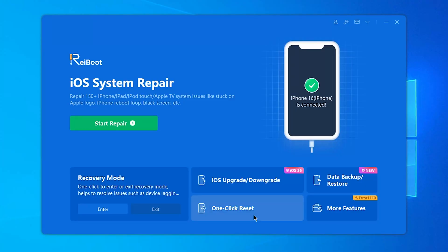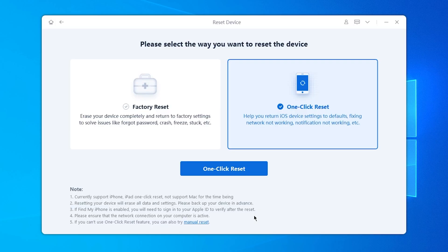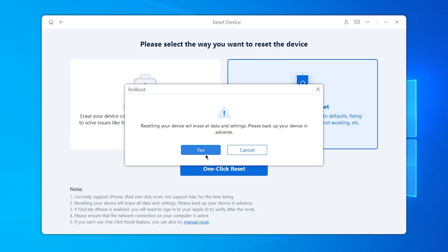Then open Reiboot, choose one-click reset feature, and do a one-click reset.